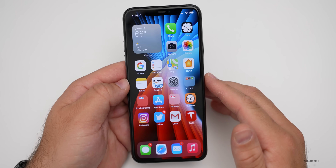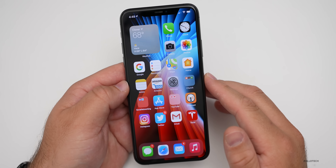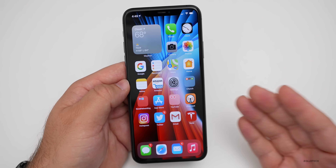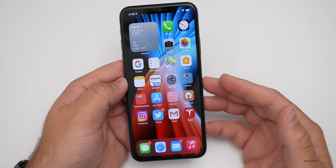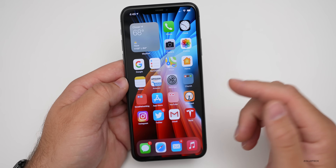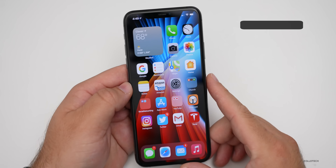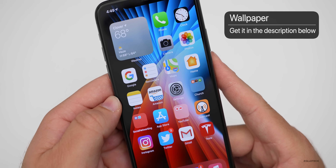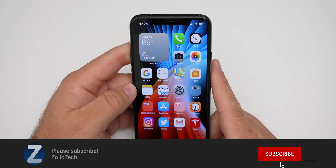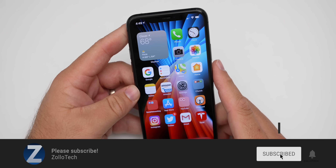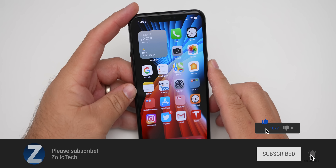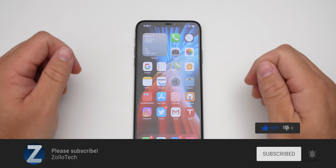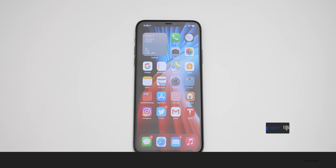And so those are 14 different iOS 14 tips you may not know. Let me know in the comments if you knew any of them, or hopefully I taught you some new things about iOS 14. If you'd like to get your hands on this wallpaper, I'll link it in the description like I normally do. If you haven't subscribed already, please subscribe. If you enjoyed the video, please give it a like. As always, thanks for watching — this is Aaron, I'll see you next time.